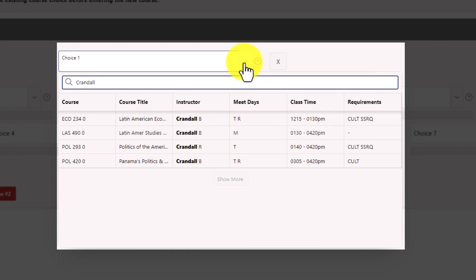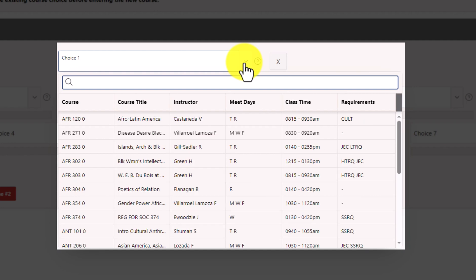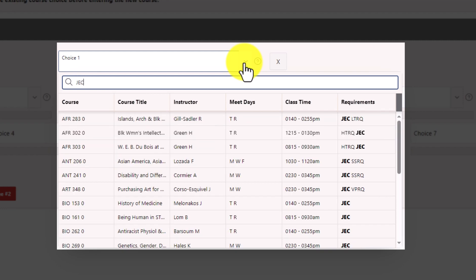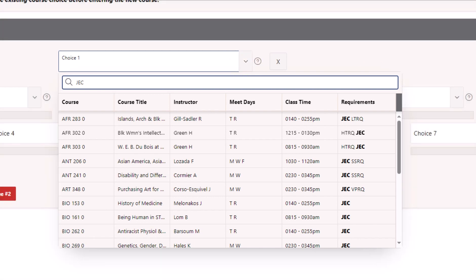You can even search by the graduation requirements that the courses fulfill. For example, to locate all courses that satisfy the mathematical and quantitative thought requirement, you can search for MQRQ or search for JEC to find all courses that satisfy the justice, equality, and community requirement. If you need a refresher as to which codes represent which requirements, they are available on the registrar site under the page labeled graduation requirements.